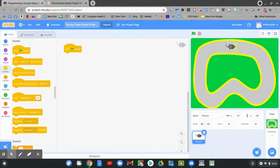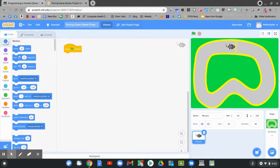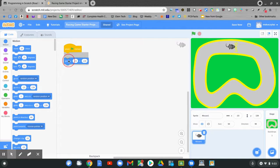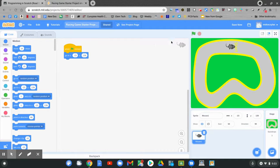To do that, go to motion. Find go to X and Y — this is the fifth block down. Pull it out and connect it to when the flag is clicked. This is saying: always go to this position when the flag is clicked.